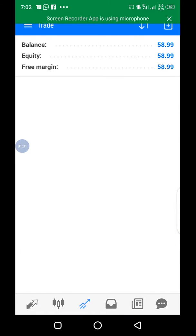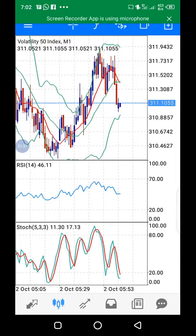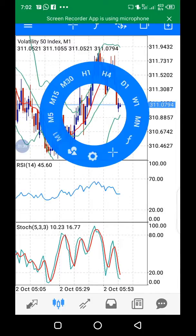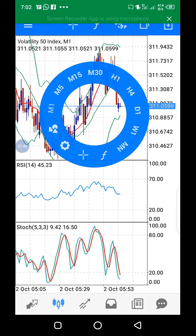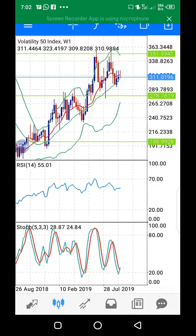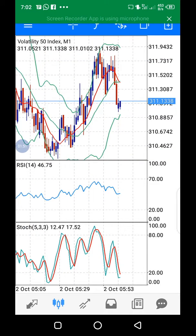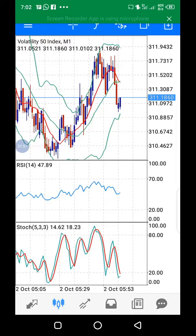I'm closing the trade now. When the market is like this, you look at the setup, and once your setup is accurate, confirm from your one-minute time frame and also confirm from your daily time frame. Once you are sure of where you are headed, I believe making money in the forex market will not be much of a burden to anyone.